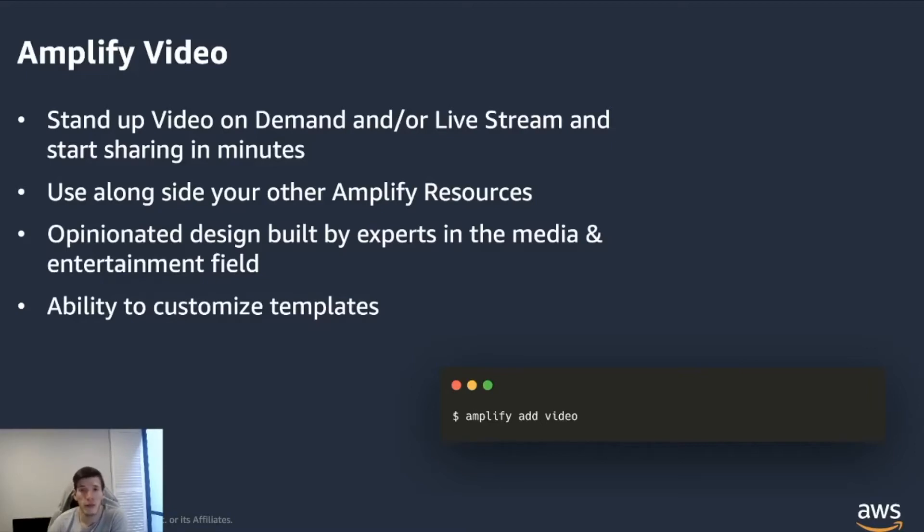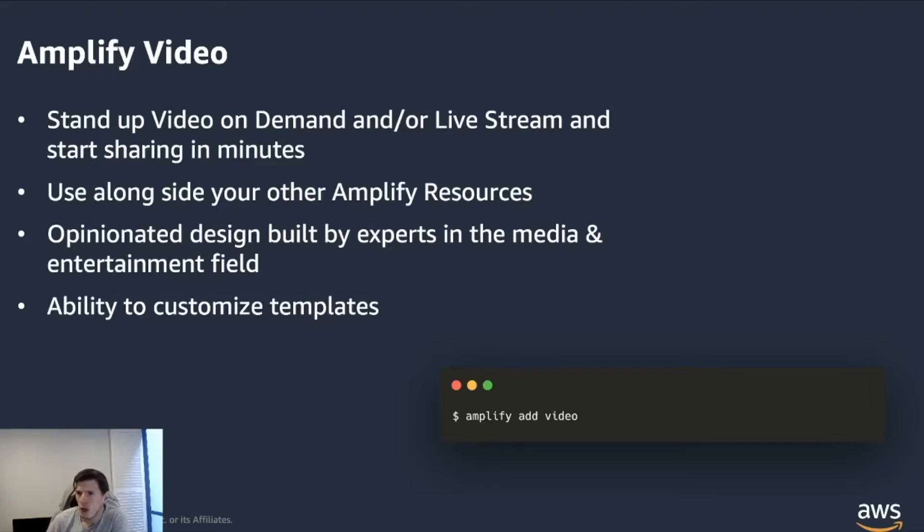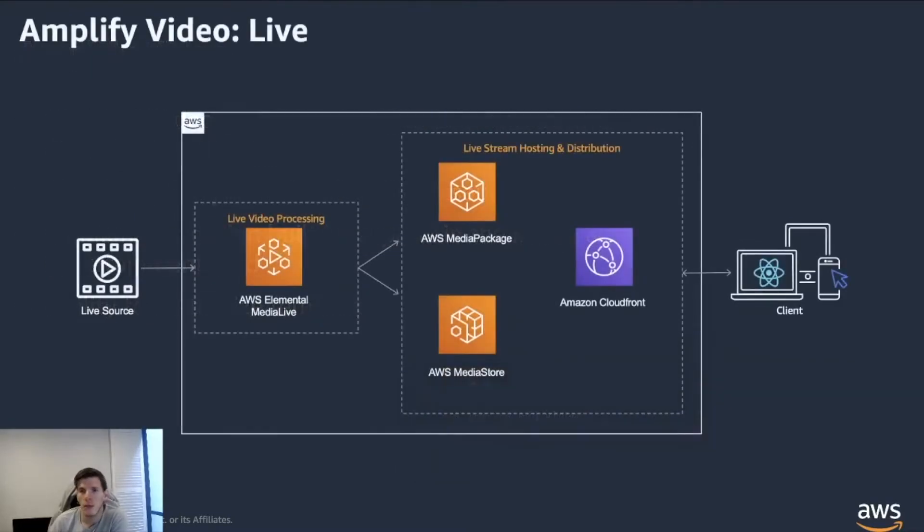As you see fit, if you wanted to change a little bit the approach that we'll be taking in developing that backend infrastructure. So what we'll do now is I'll walk you through three different architectures that the Amplify video creates for you.